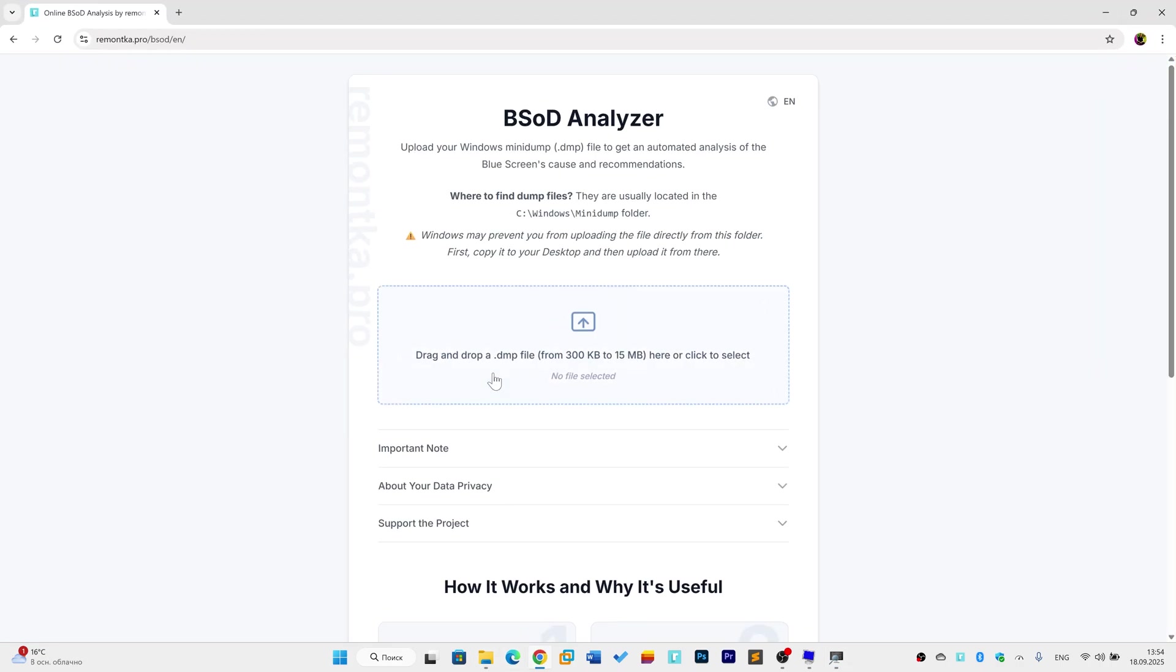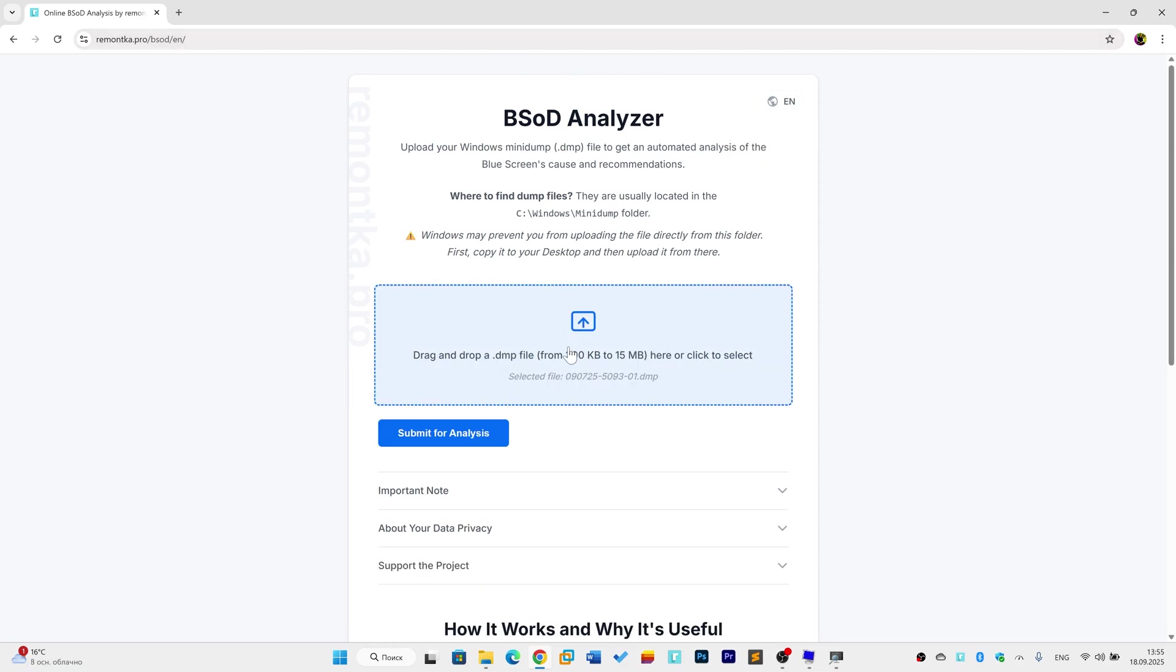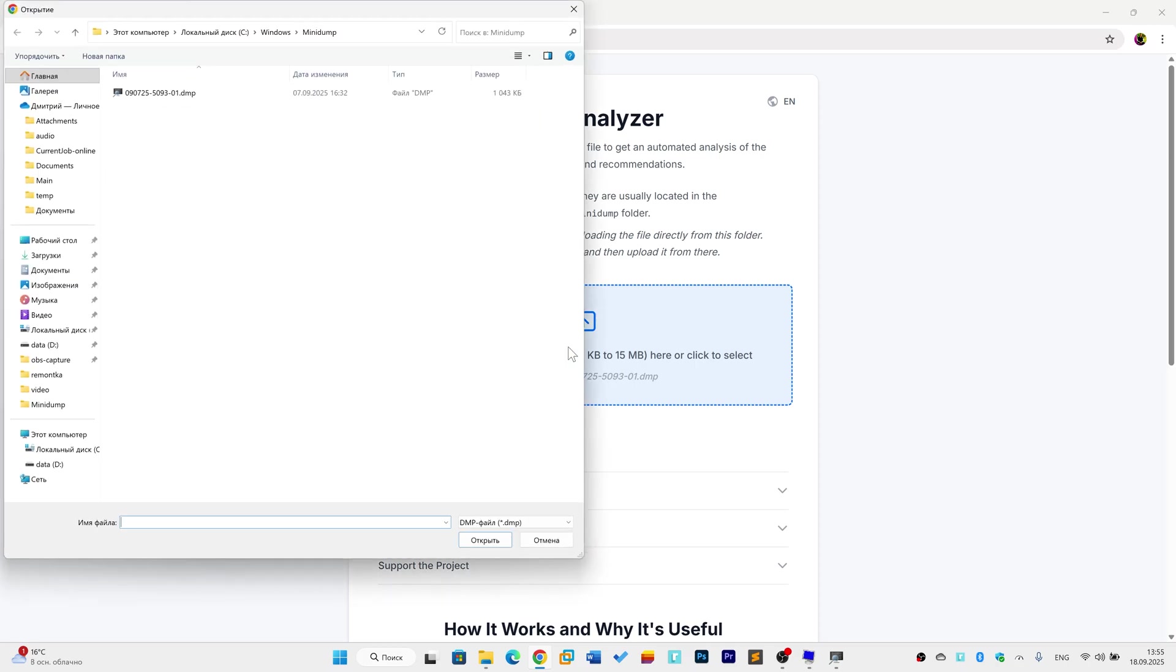It's a free multilingual project. The link will be in the description below this video. All you have to do is upload your memory dump file. A quick tip, if it doesn't upload directly from the mini dump folder, copy it to your desktop first and upload it from there. Sometimes the browser doesn't have the right permissions to access that system folder.